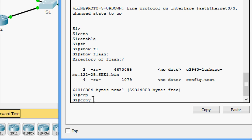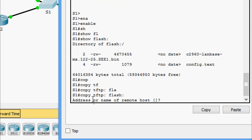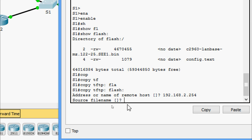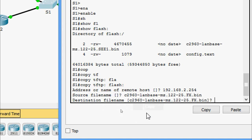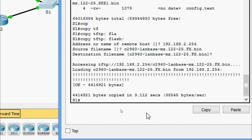Now we copy using 'copy tftp flash'. We specify the IP address of the TFTP server: 192.168.2.254. Then we specify the source file name and press Enter for the default destination file name. The image is loaded successfully.